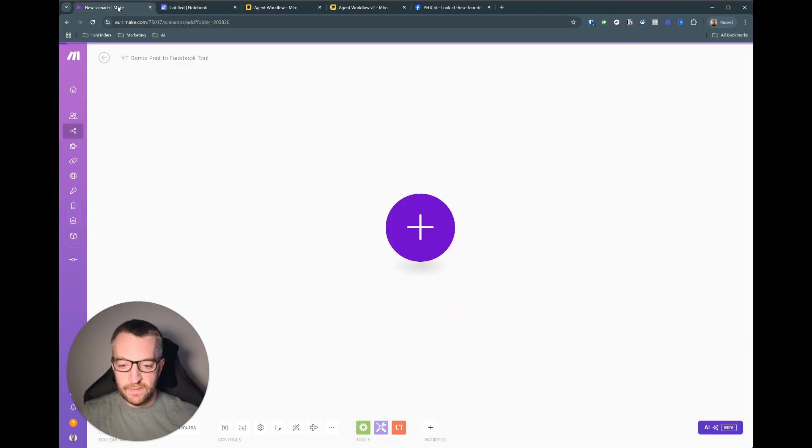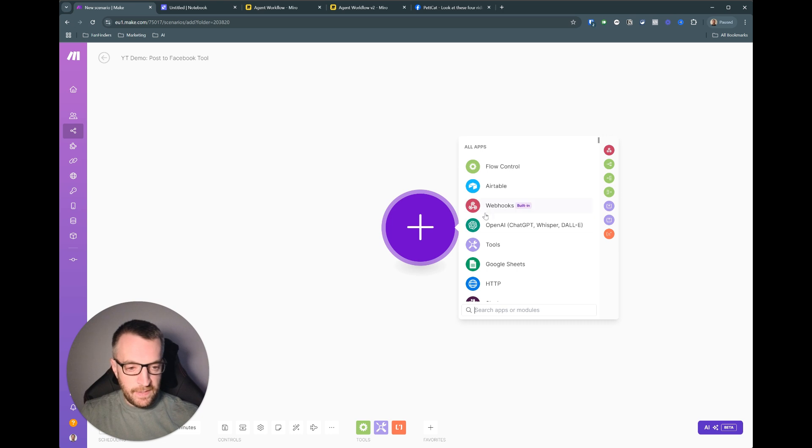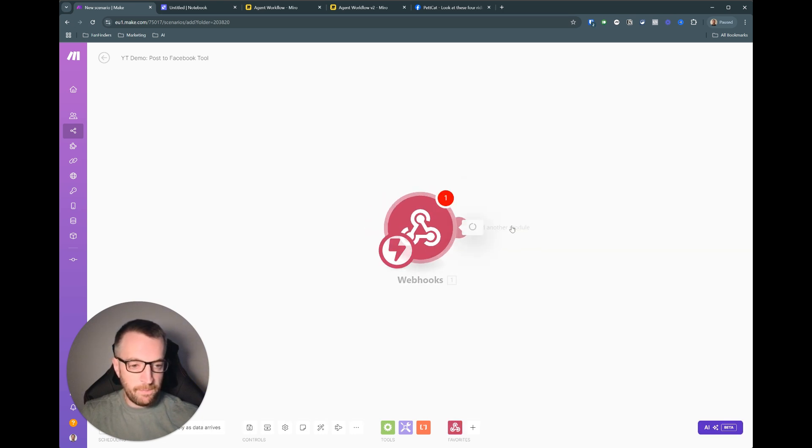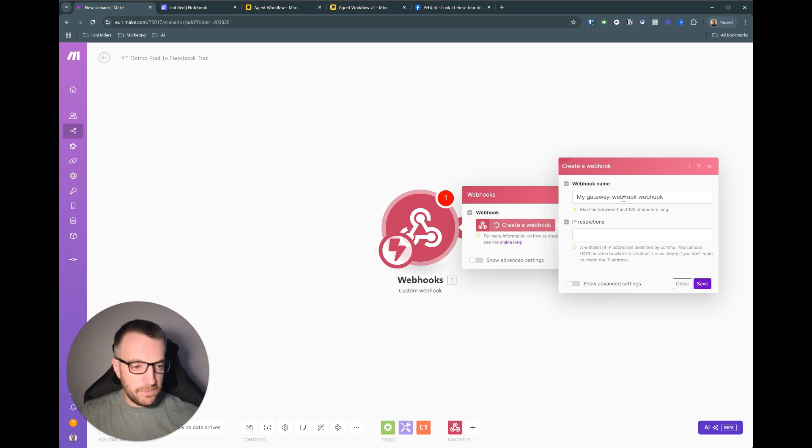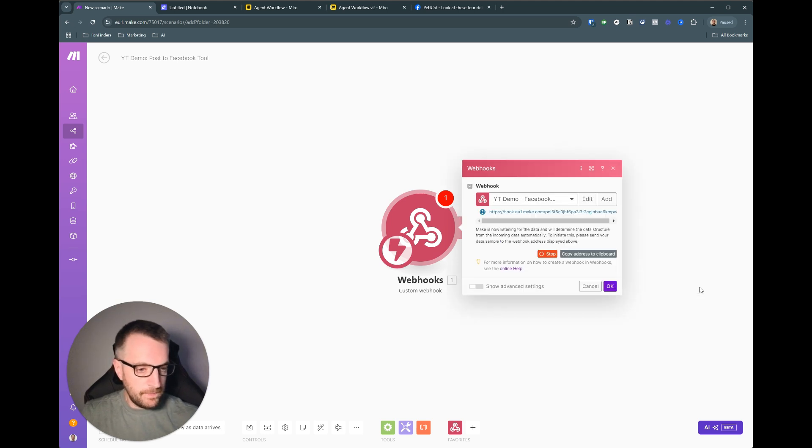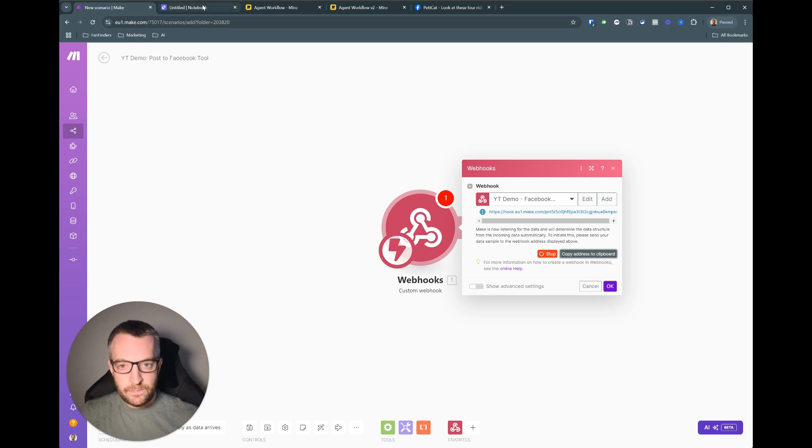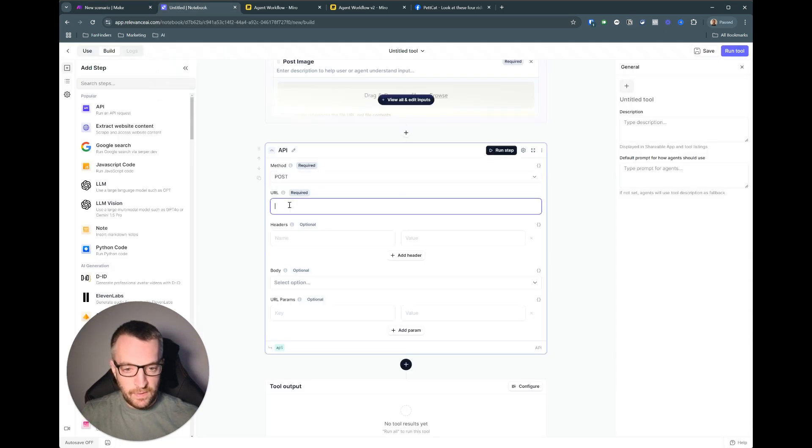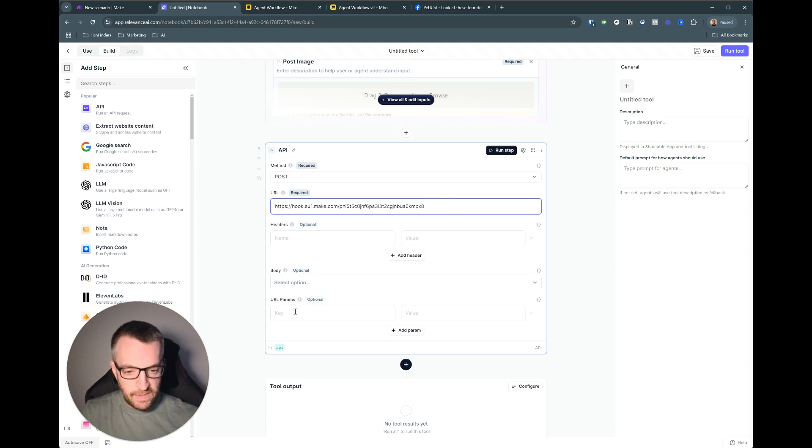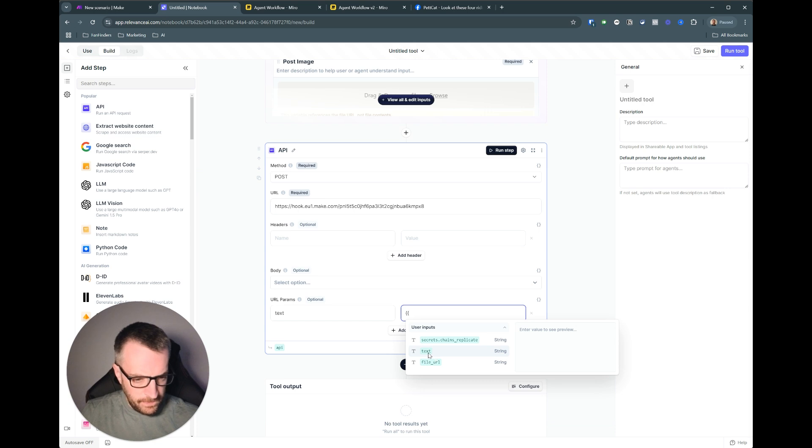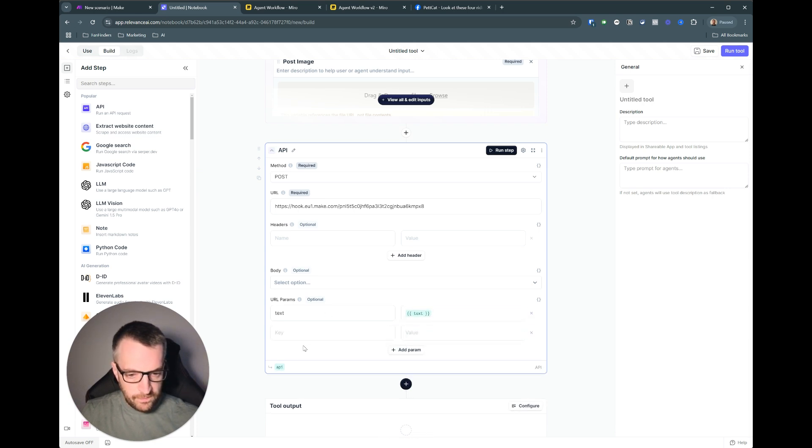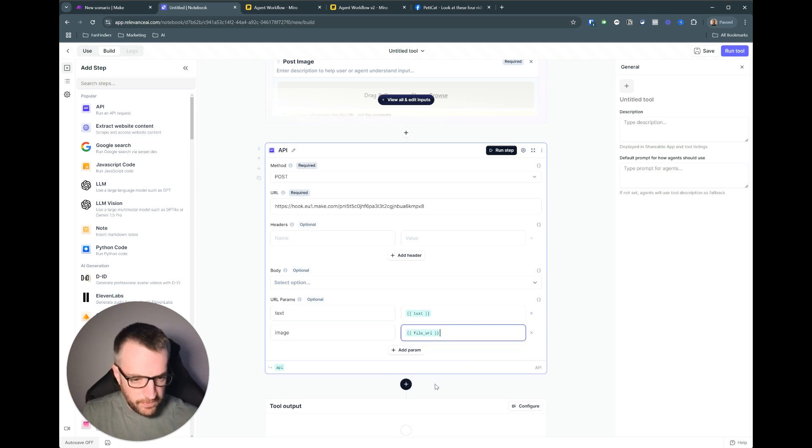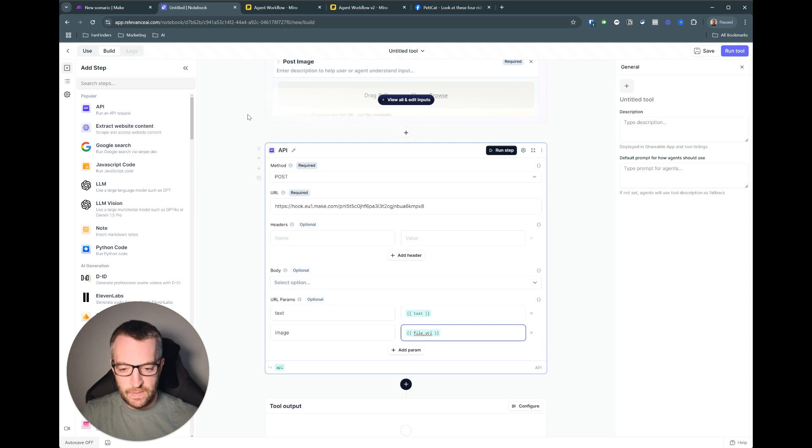So on that note let's go to make and a new blank scenario here and we'll start with a webhook. Just do a custom webhook, create a webhook and we'll call it demo script post and we copy the address to the clipboard and we go back here and we put it in there. And then we need to add some URL parameters to this. So we want the text to be the text from the input and we want the image to be the file URL. So those are the two variables we want to pass through to the make.com scenario.